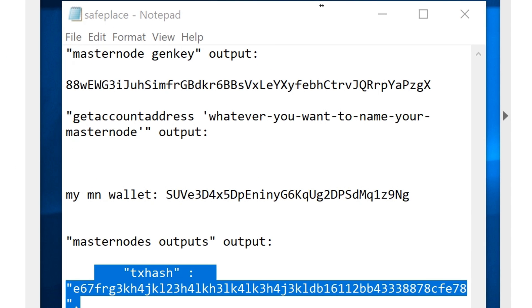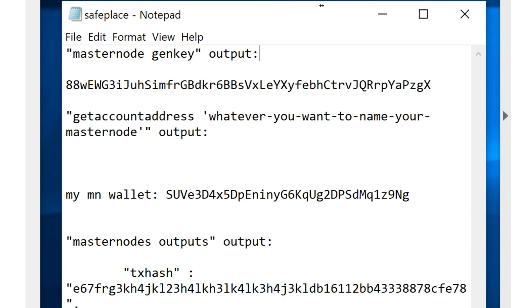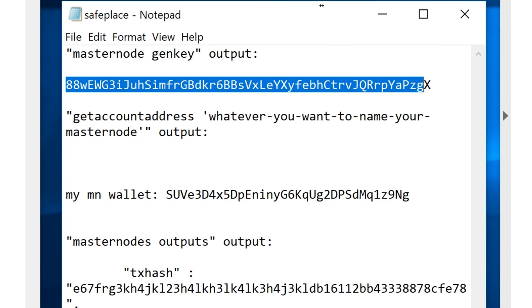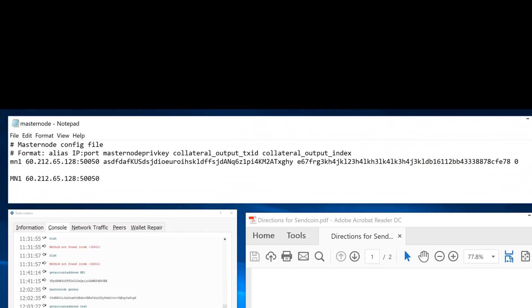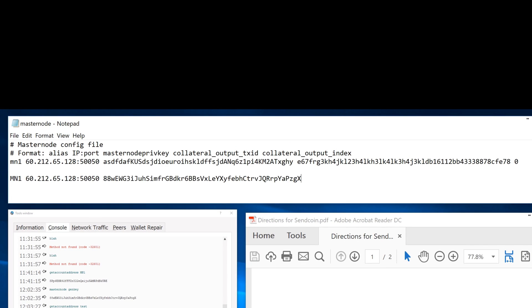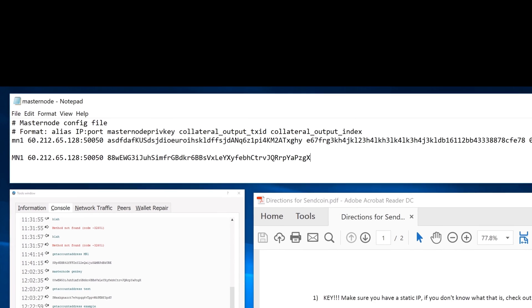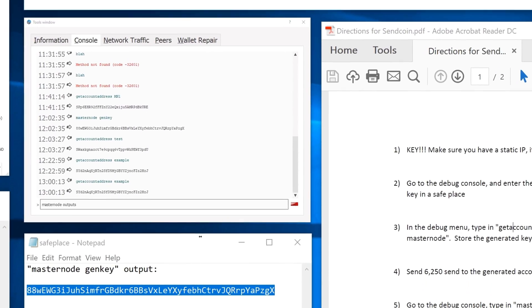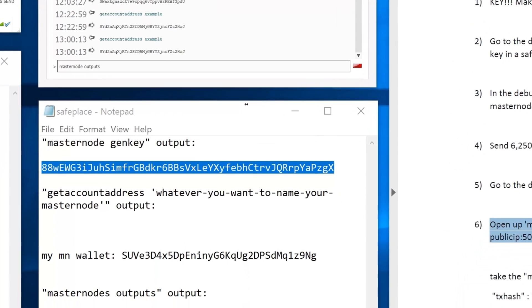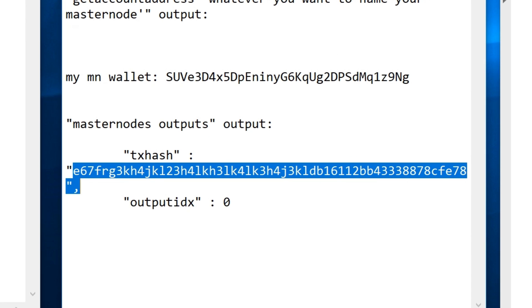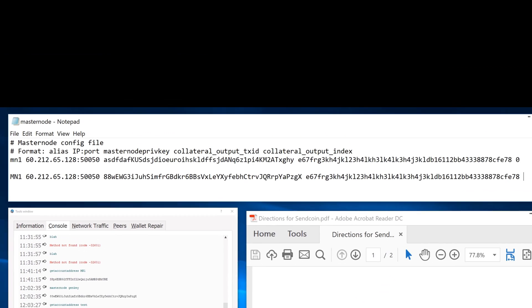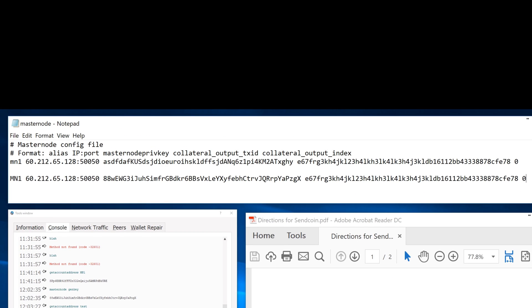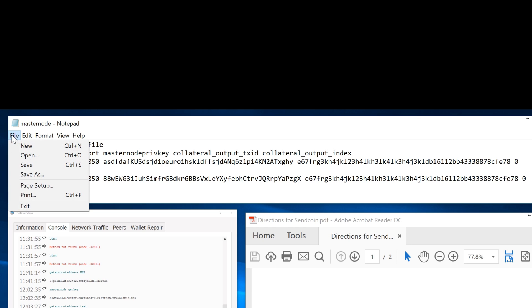You're going to type in the genkey that you created in the first step right here. You're going to copy this and put it right here. Then you're going to go ahead and take whatever that masternode outputs gave you. You're just going to take this number in between the parentheses, which might happen to be this, then you take the zero and you put that at the very end. Now make sure again you don't have a hash mark in front of this. Go ahead and save the file.